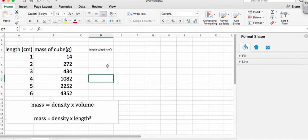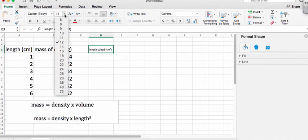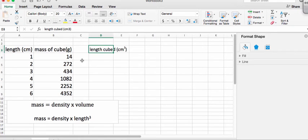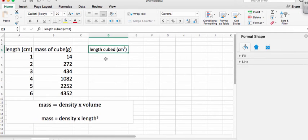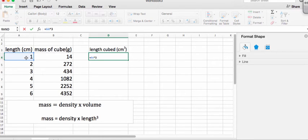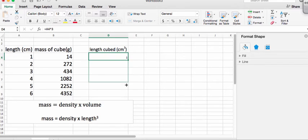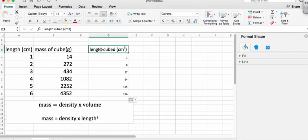So we've got, that's going to be our new x value. And we need, so let's go ahead and make that. So it's going to be our length cubed.